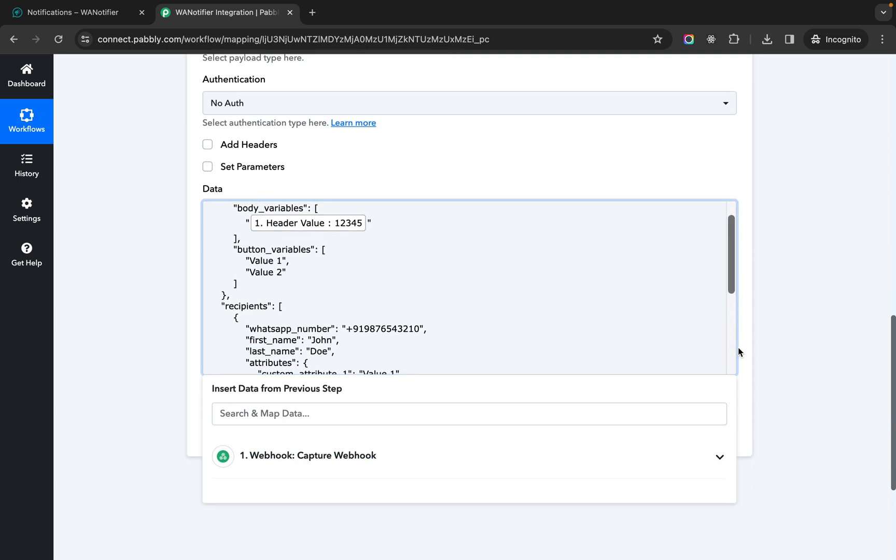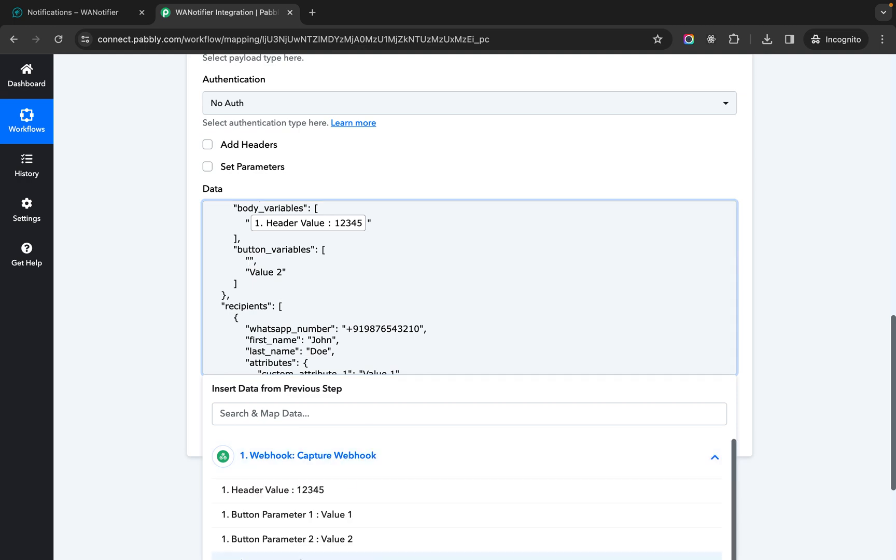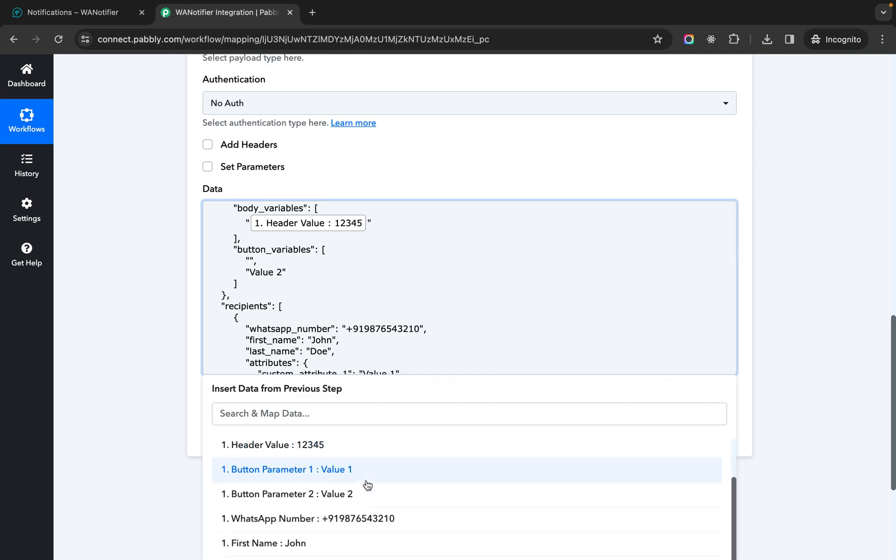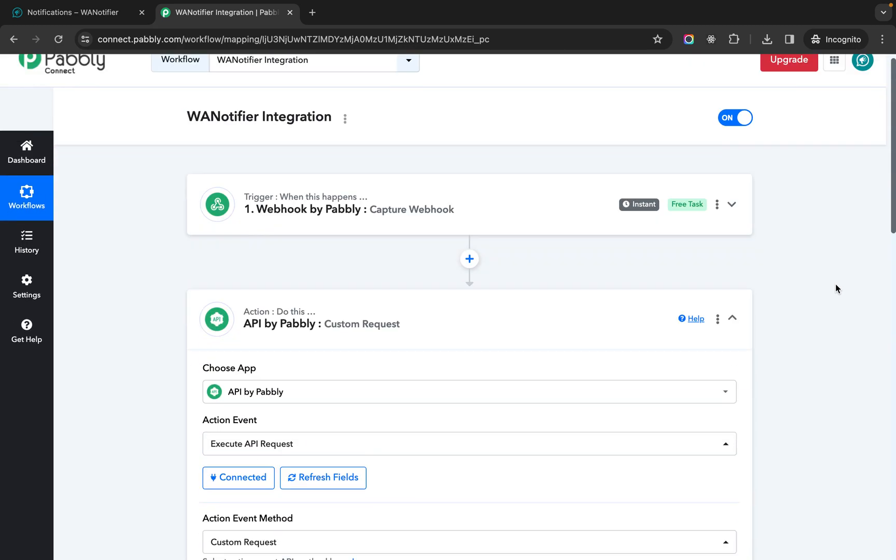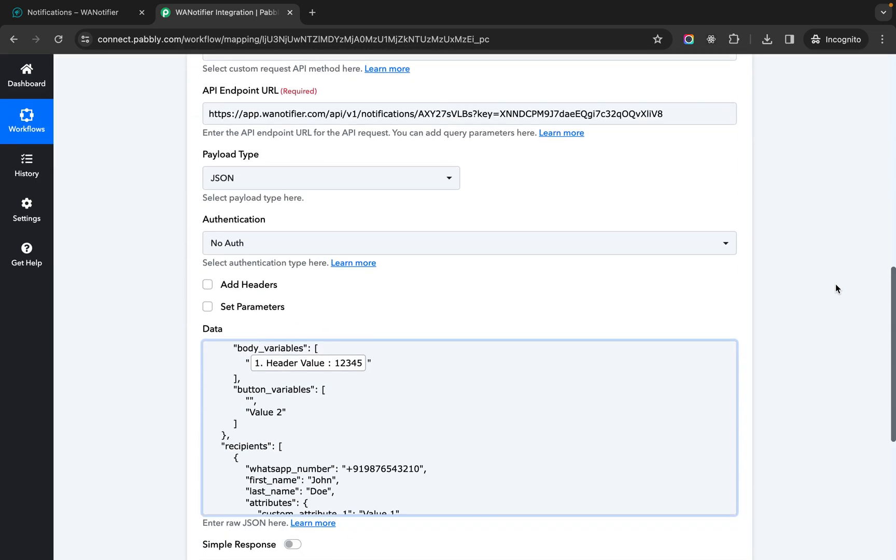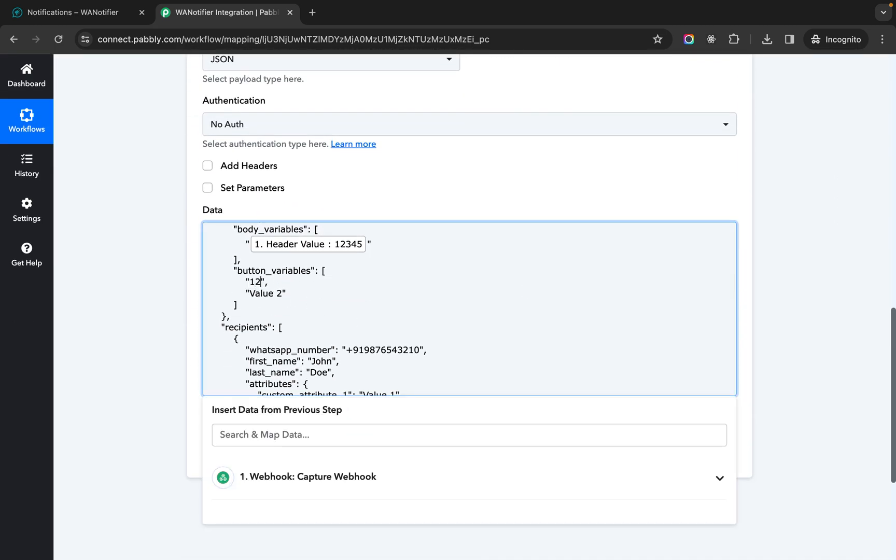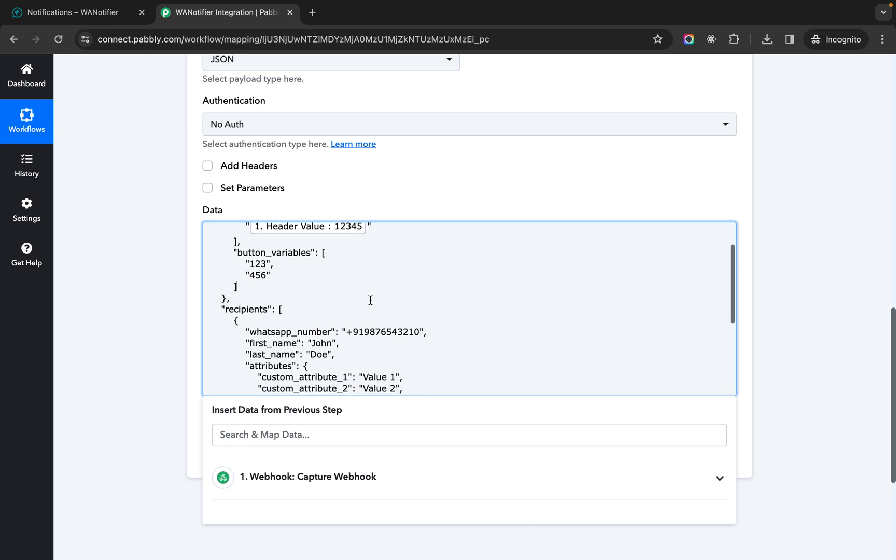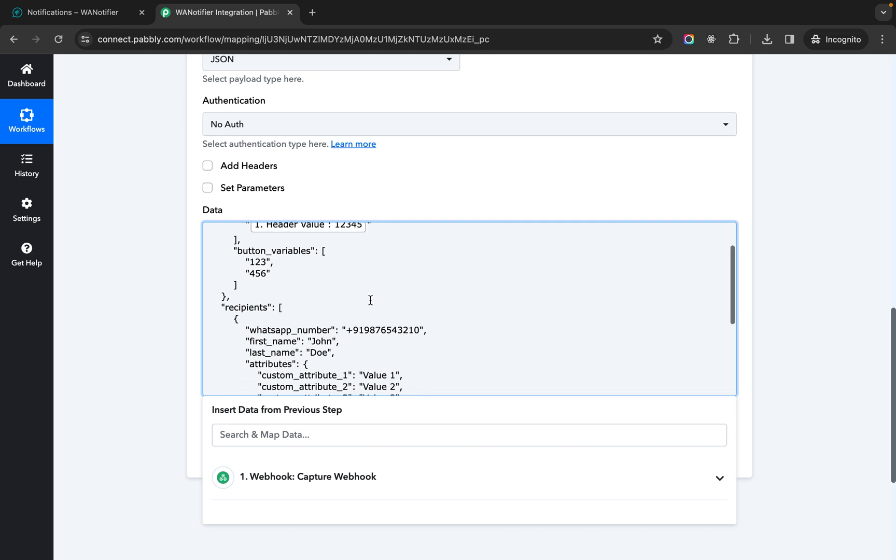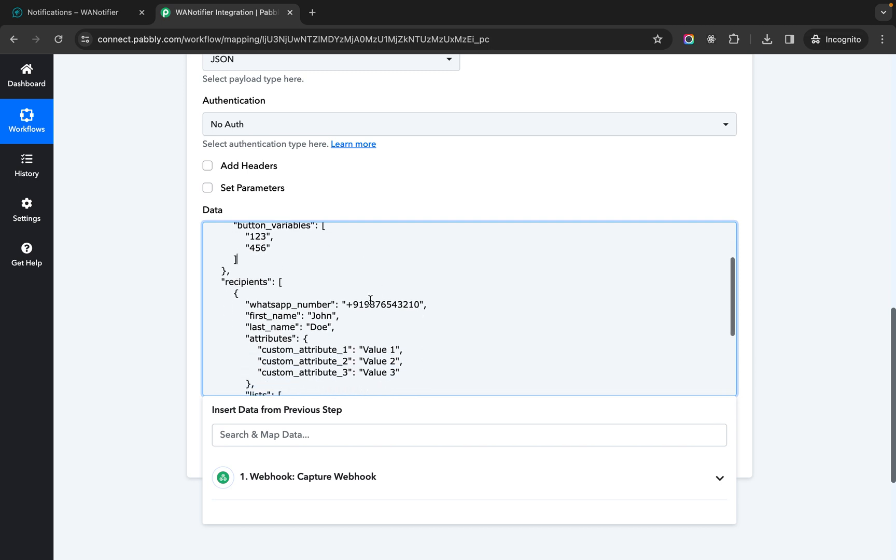Now in body variables again I can map a field from the data that I'm getting from trigger or if I want I can also keep this value as empty. Or I can manually enter the values here. So I'm manually entering these two variables here.